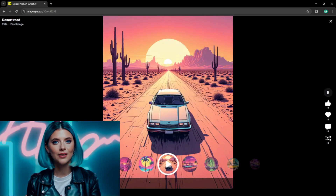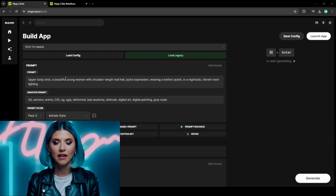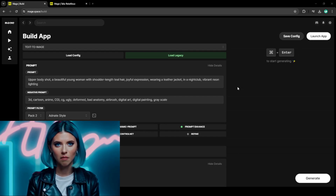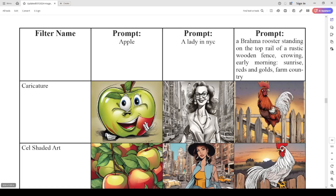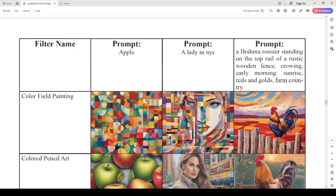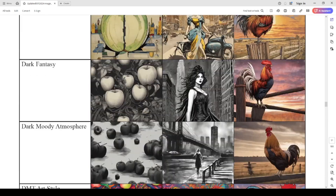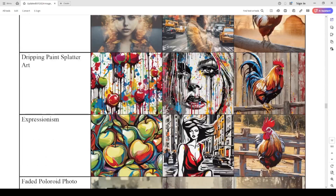A prompt describing all the details you want in the image is the first thing you need. There's also an inbuilt prompt enhance feature which just gives your prompt a bit of improvement. You might also like to play around with the prompt filters — these are great and there are hundreds to choose from that apply different effects to your image.